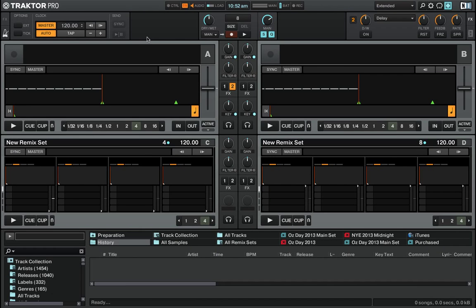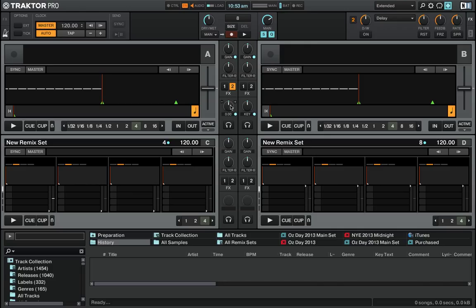Hey everyone, this is DJTM doing a quick follow-up tutorial on how to do mapping with modifiers. In one of my last tutorials, I showed you how to map the filters on the Kontrol F1 to the main mixer filters for each deck. That's the same setup I'll use here - just my Kontrol F1 and Traktor on my laptop.